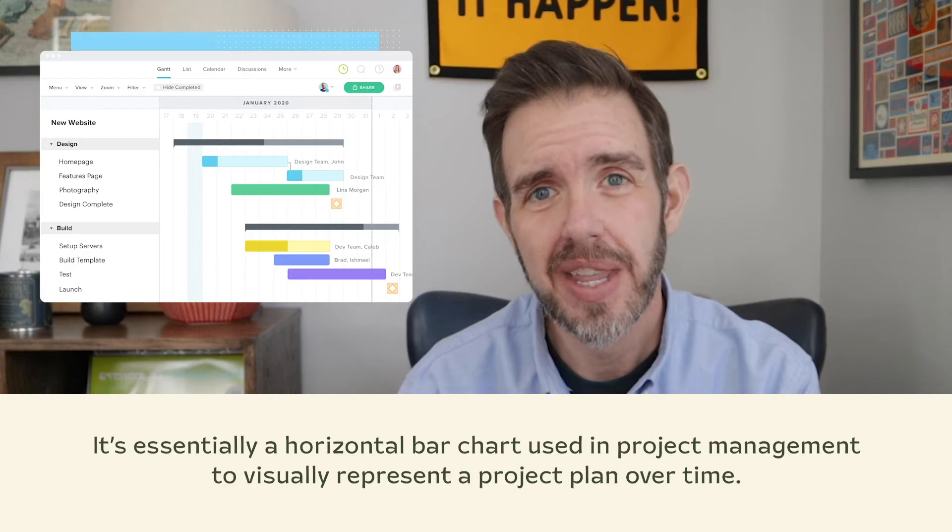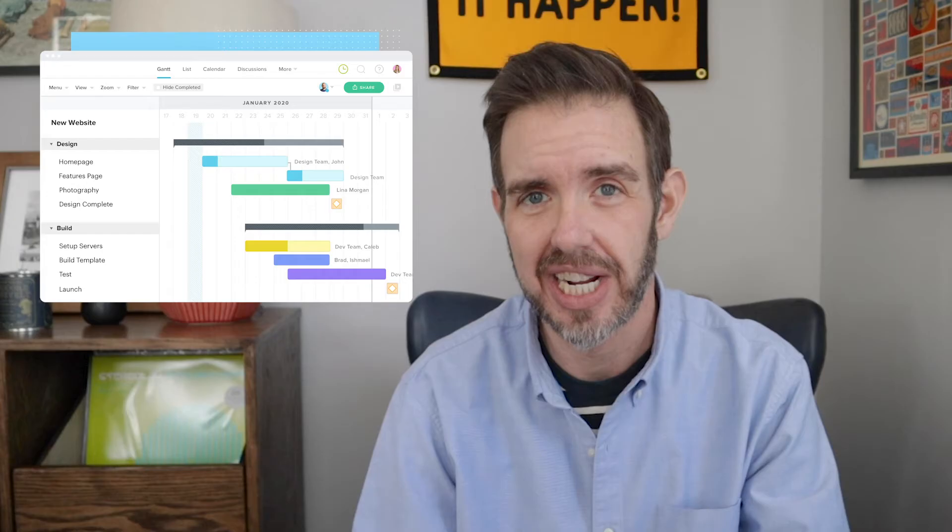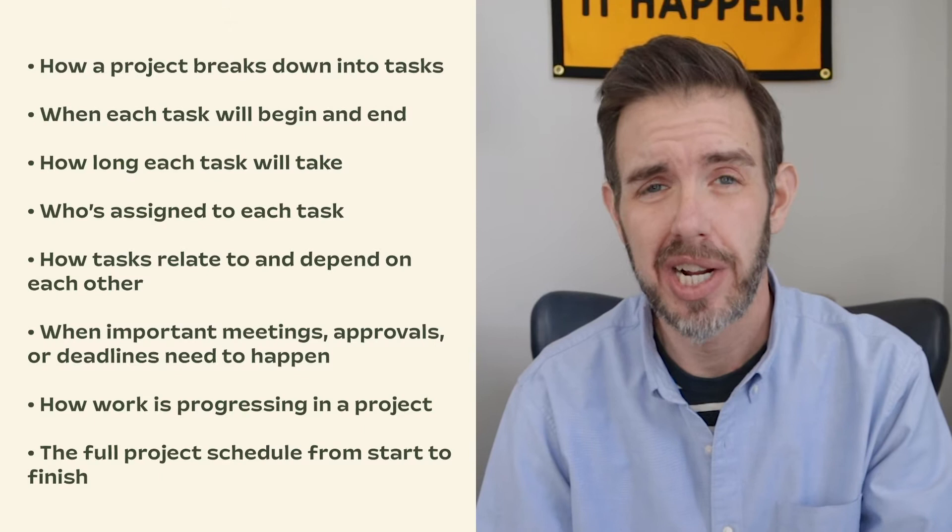So what is a Gantt chart? The Gantt chart is probably the most widely used project planning tool out there. It's essentially a horizontal bar chart used in project management to visually represent a project plan over time. On a Gantt chart, you can visualize the components of a project to really expose the important details. I like using Gantt charts because they serve as a central hub for all of the up-to-date information about my projects and how things are going to work. I kind of look at a Gantt chart as the story of my project.